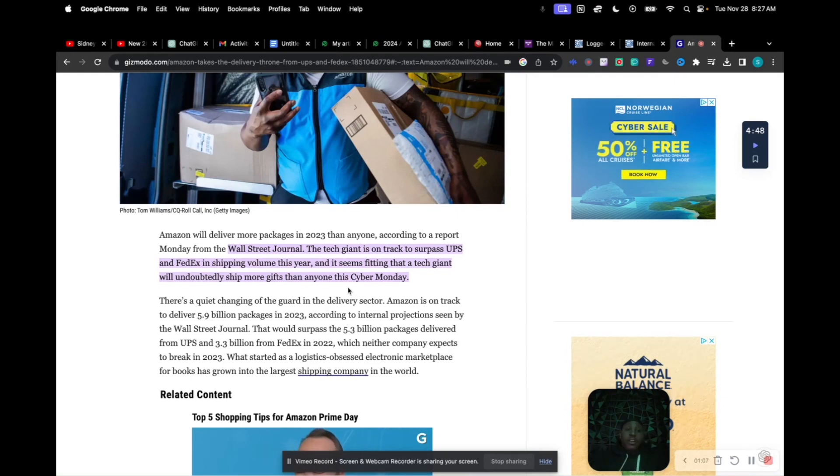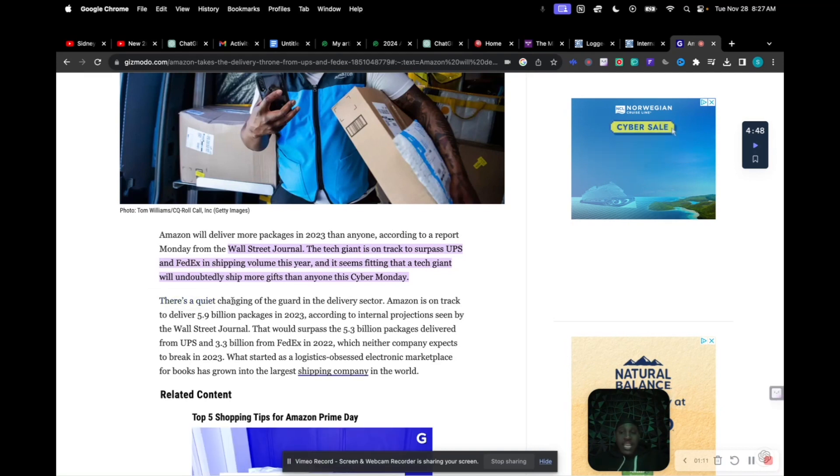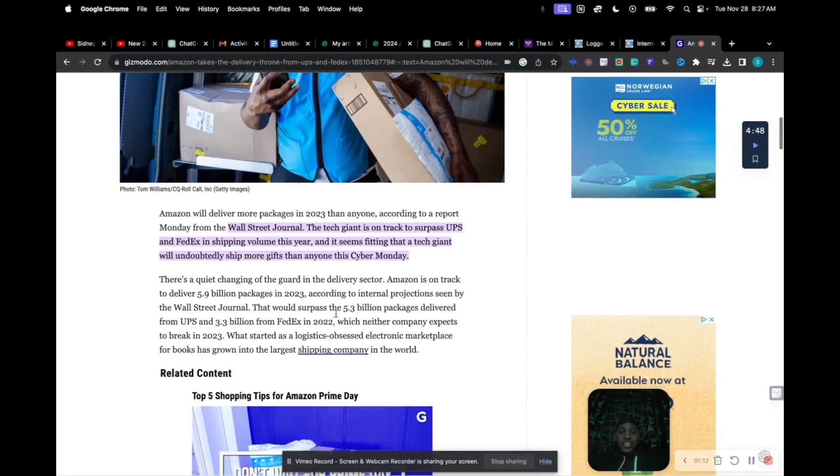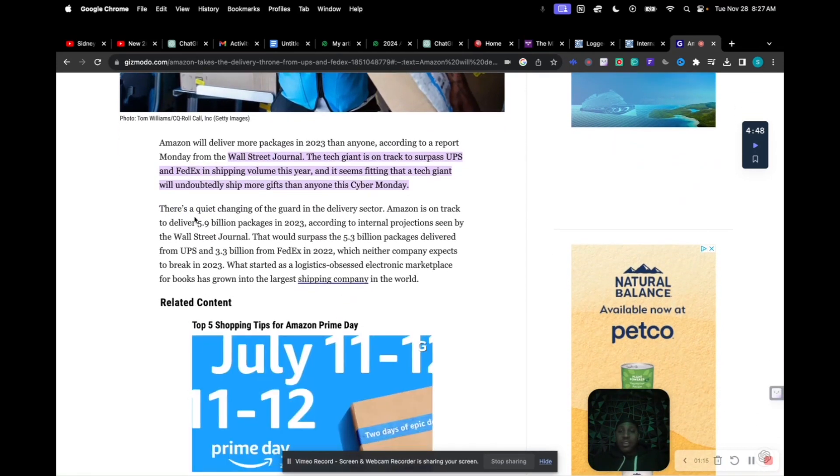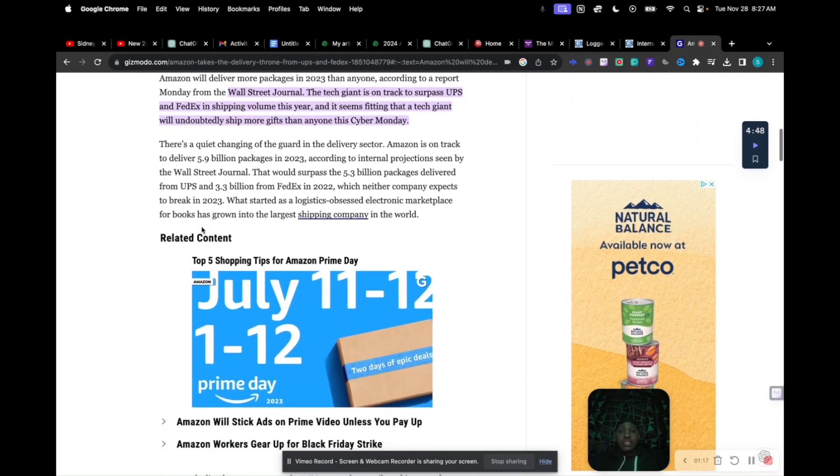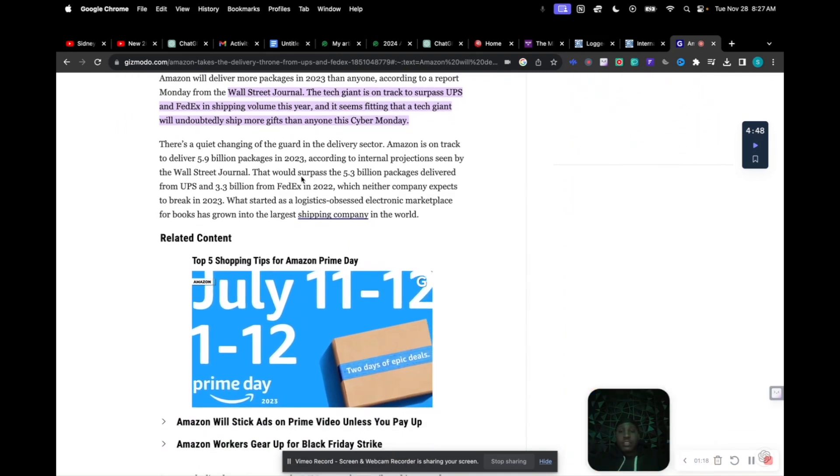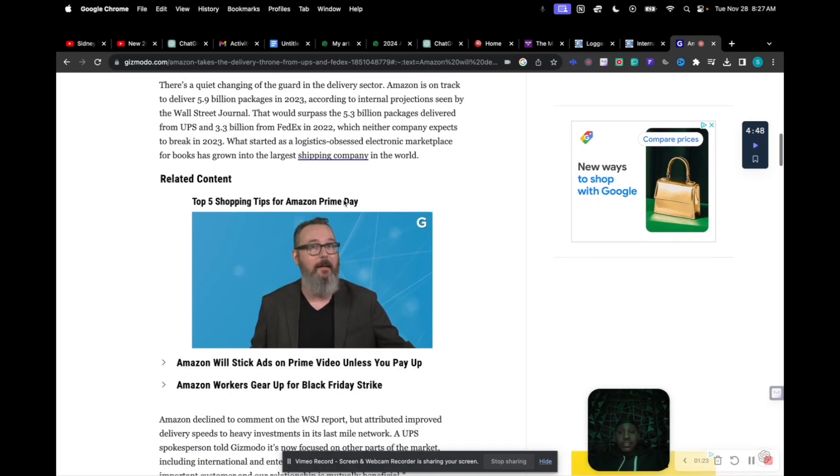It's a quiet changing of the guard in the delivery sector. Amazon is bringing 5.9 billion packages. That's crazy! That would surpass—look at that too, they pass them.